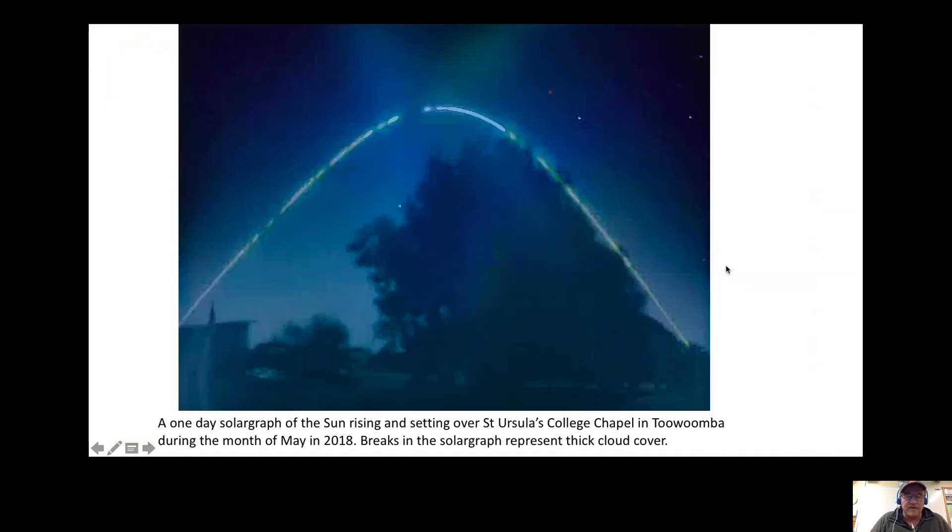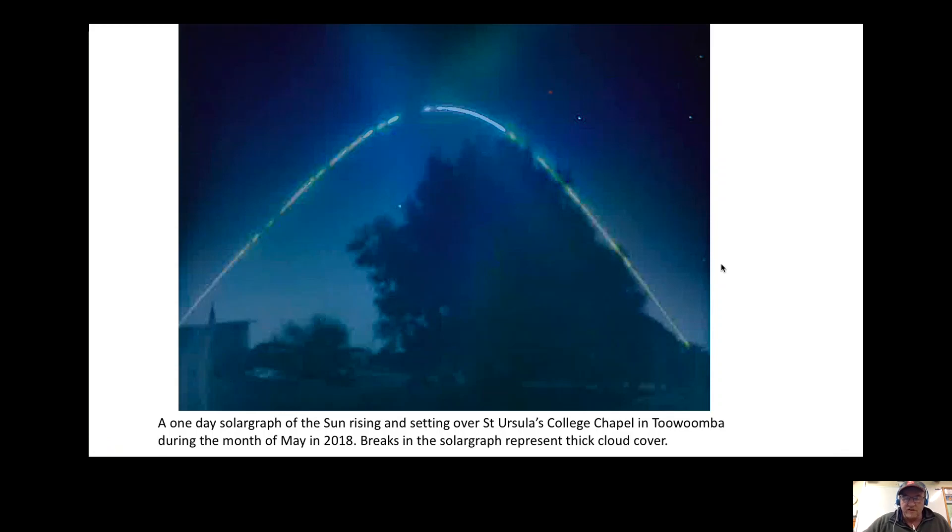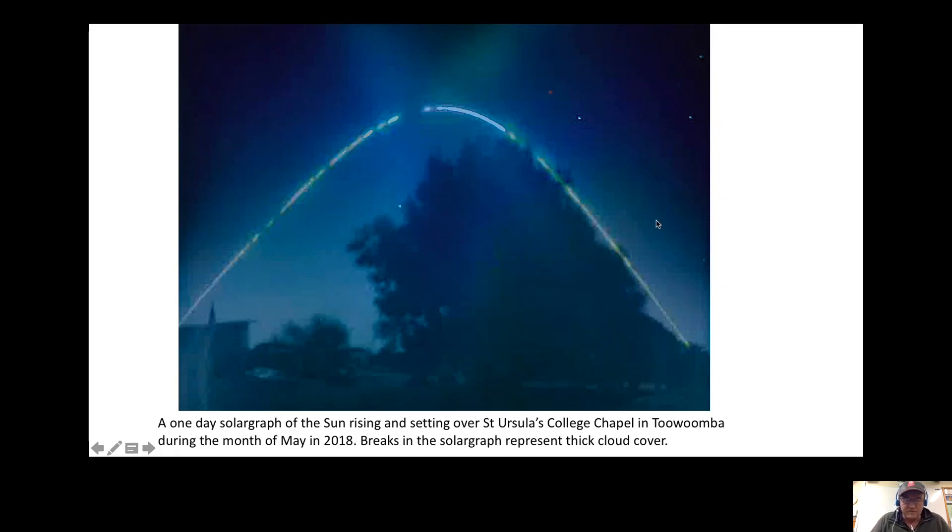This is a one-day solargraph at St Ursula's College. You can see the path of the sun, and it sets behind the chapel. It's been flipped and reversed and photoshopped.